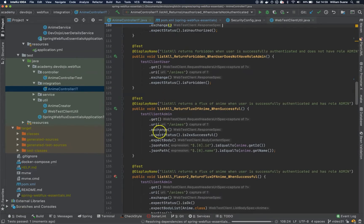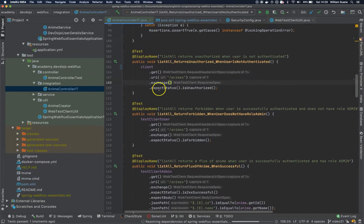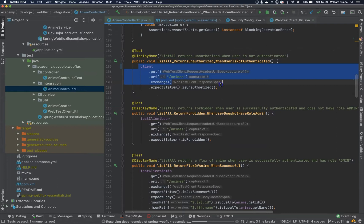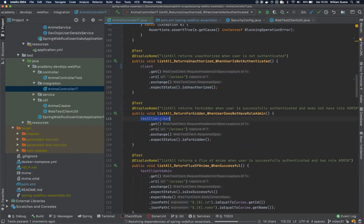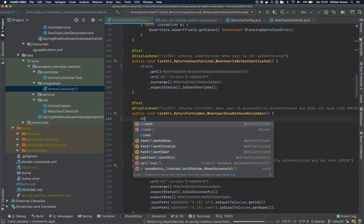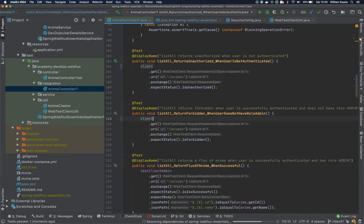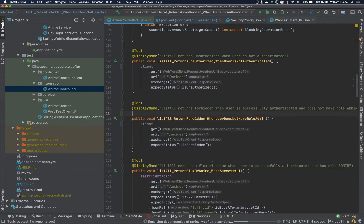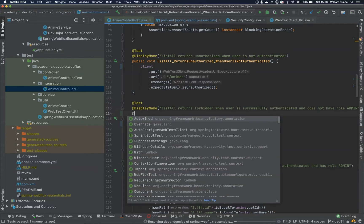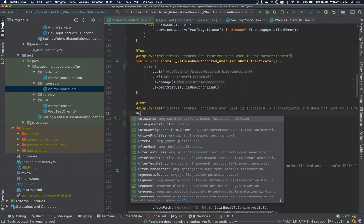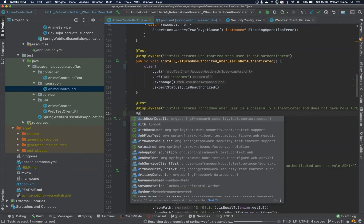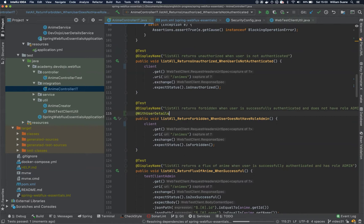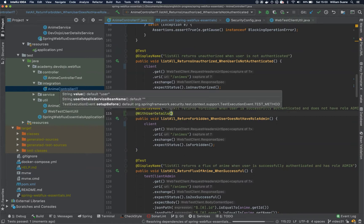So we have here this one, not really difficult because we are not sending the user. But what happens if we send this and we would like to also make sure that we are authenticated but not as admin? Well, with this annotation here @WithUserDetails, we can do a couple of things.